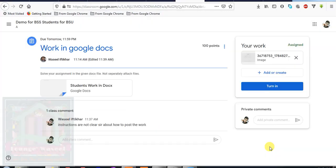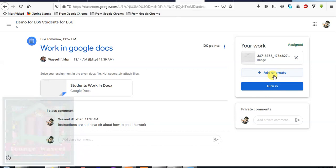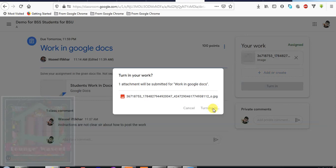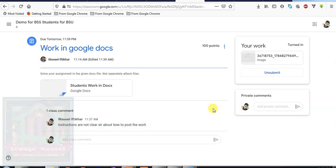After you upload anything, there is a button turn in that appears here. This button will not appear unless you add or create anything. So you will click this button turn in. It will ask you again and you will turn in. This means that now you have finally submitted your assignment. Your teacher will be notified and he or she can view your work.